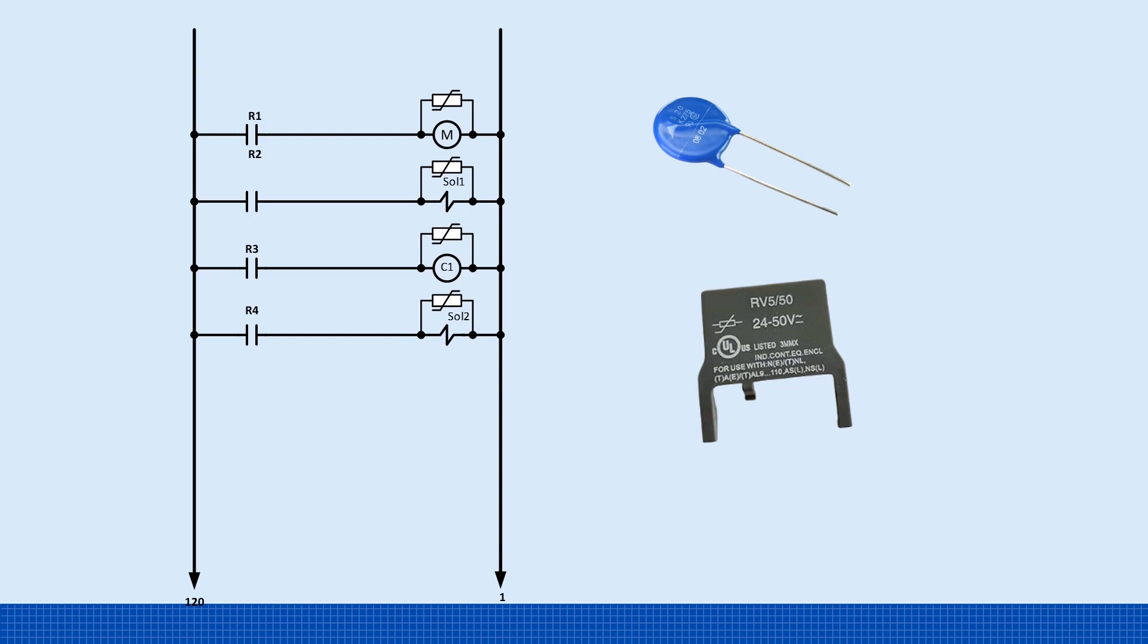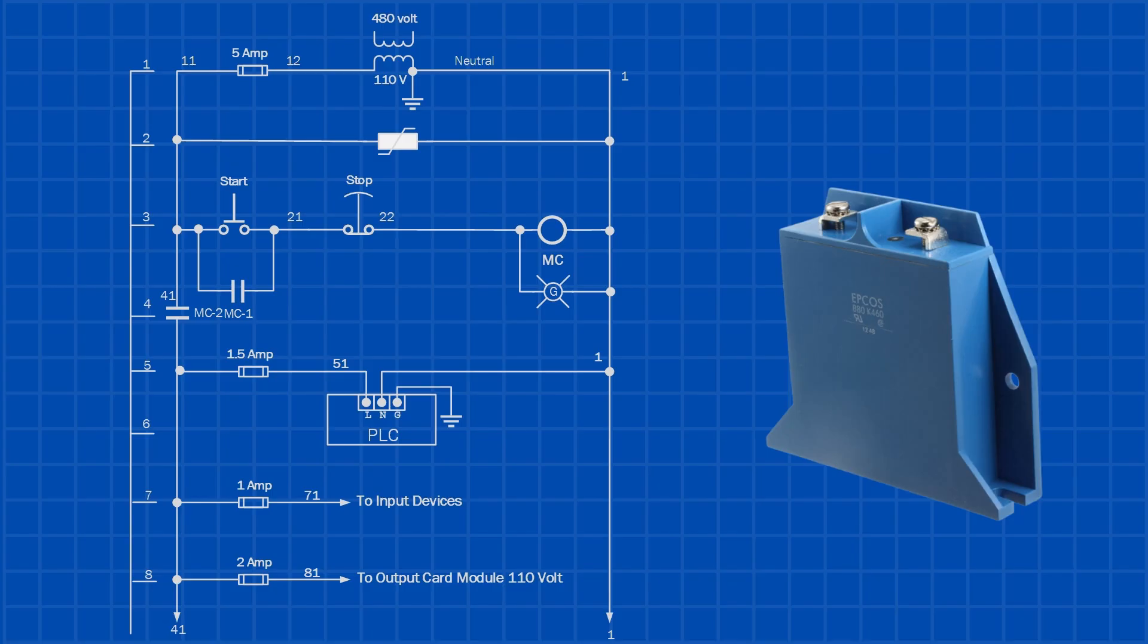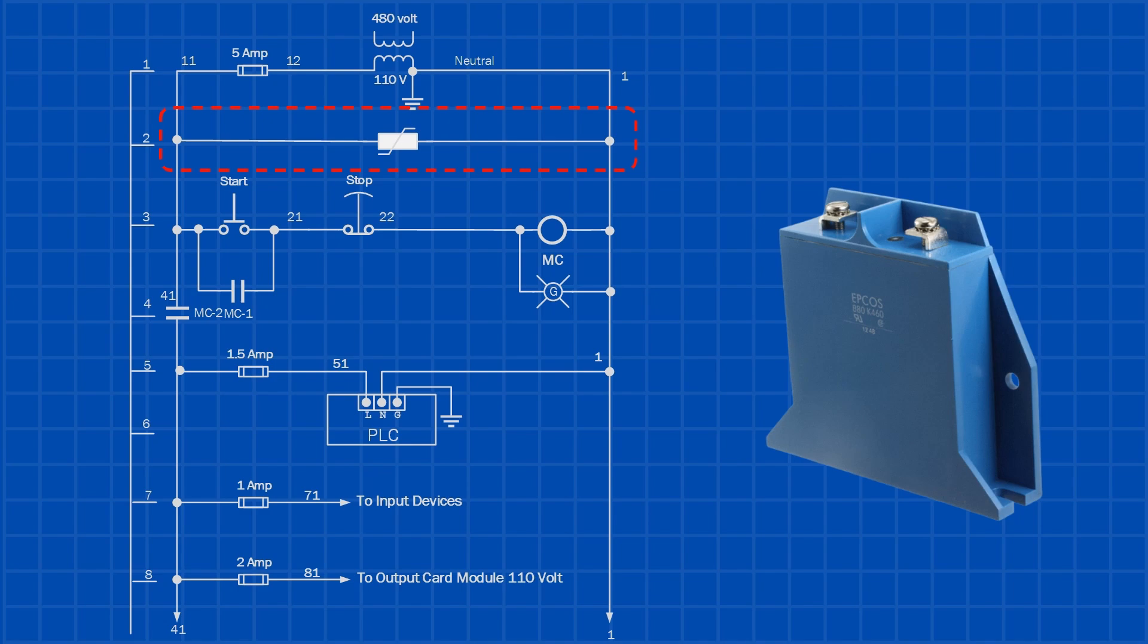First, install surge suppressors, such as snubber circuits or MOVs in parallel with each coil. These components absorb the energy released when the coil de-energizes, preventing it from damaging other parts of the system. Second, install a surge suppressor in the main control circuit, right after the control transformer. This provides system-wide protection. If the suppressor fails and shorts, the control fuse will blow, isolating the fault safely.